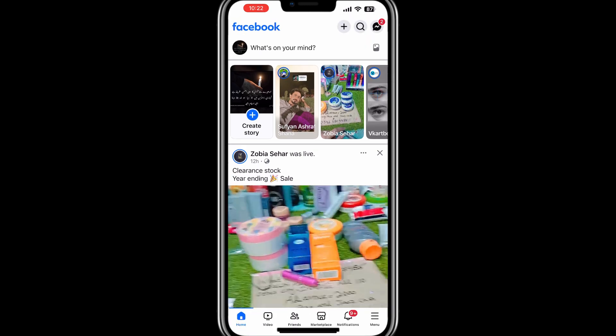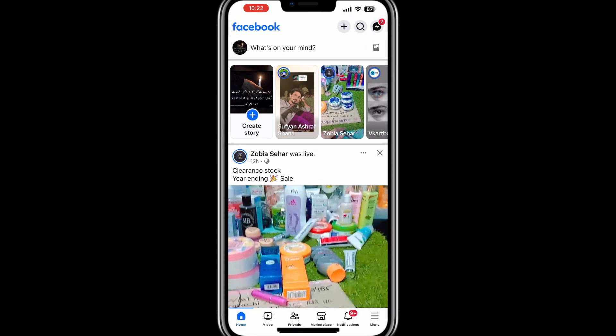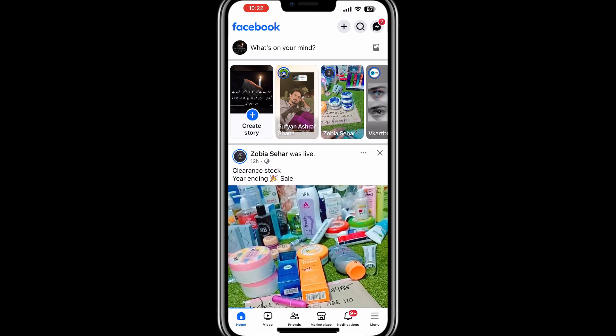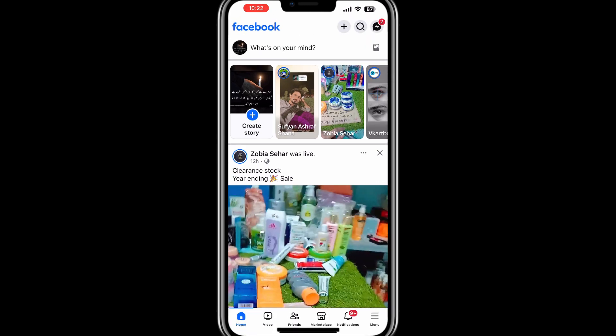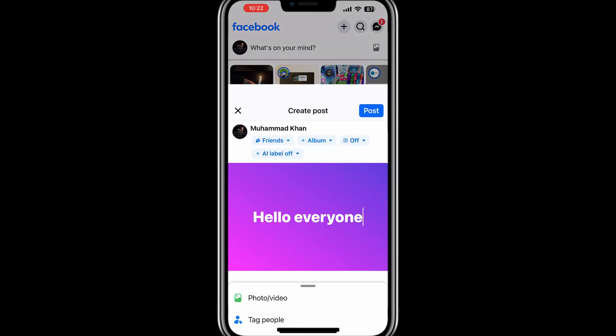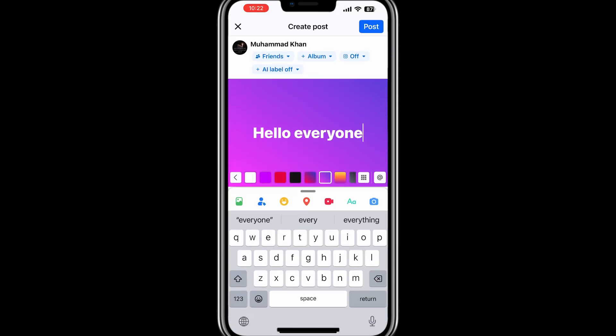Now, to find your draft post, go back to the Facebook homepage. Again, tap on the "What's on your mind" section at the top. If you have a saved draft, it will appear at the bottom of the post creation screen. You can tap on it to open and continue editing or sharing it.